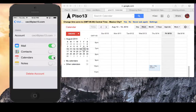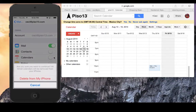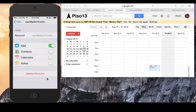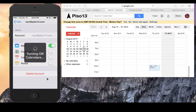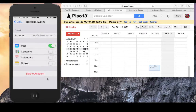If, after setting it to on, you do not see a 'turning on calendars' message, please proceed to turn it back off. Select 'Delete from my iPhone', and then turn it back on.